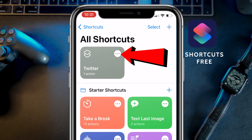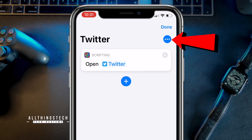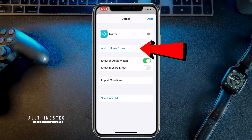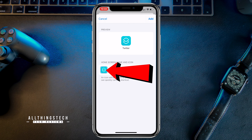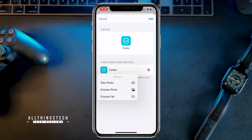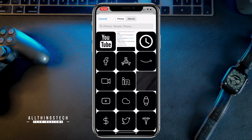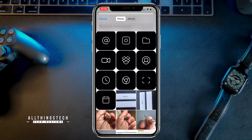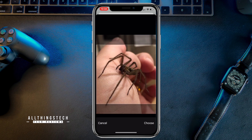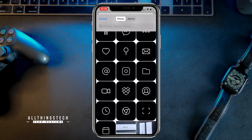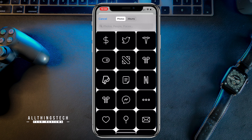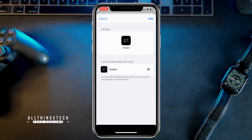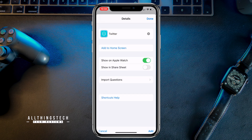From the Twitter shortcut screen, click on the three grey dots, then click on the blue button with three white dots, which will bring up the next screen. Now click on 'Add to Home Screen' — this is where we're going to change the photo. Click on the image next to Twitter halfway down the screen, then click 'Choose Photo'. That will bring up your photos where your chosen Twitter icon image will be saved. Find and click on the Twitter icon image, then click 'Choose'.